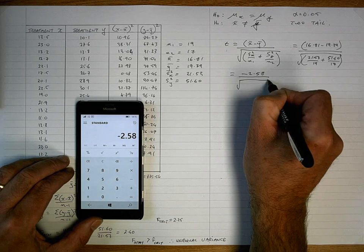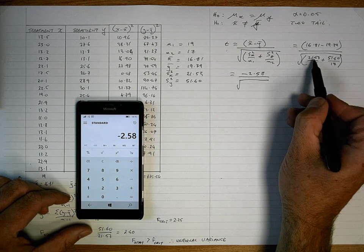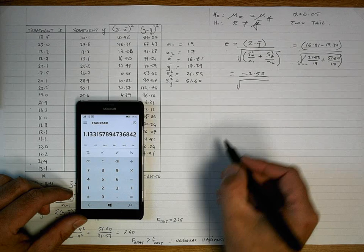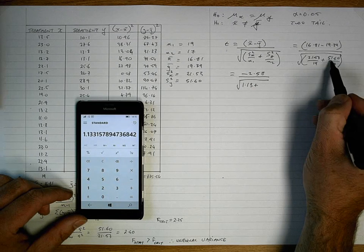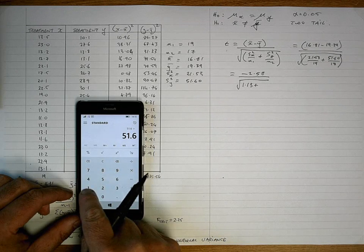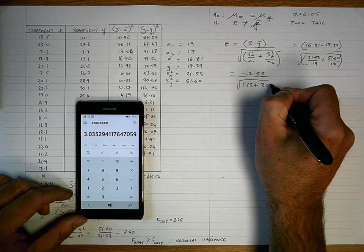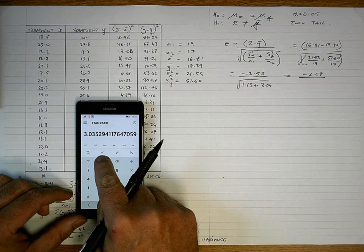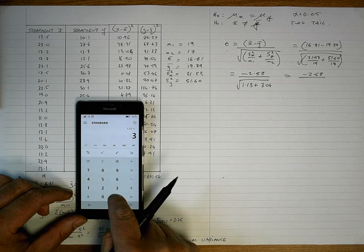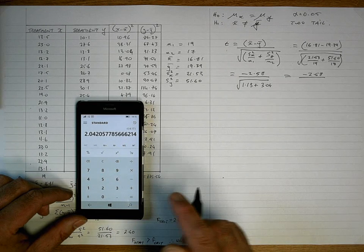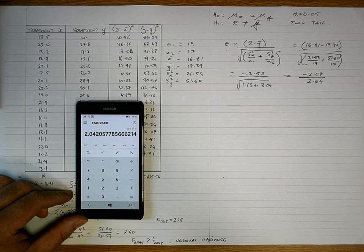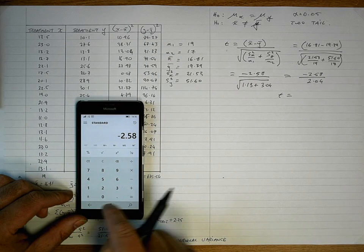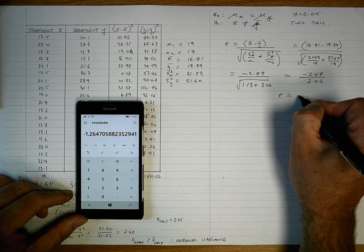Let's work that out with a calculator. The numerator: 16.81 minus 19.39 gives minus 2.58. For the denominator: 21.53 divided by 19 equals 1.13 rounded, plus 51.6 divided by 17 equals 3.04 rounded. Adding those: 1.13 plus 3.04 equals 4.17; the square root of 4.17 is 2.04 rounded. So our t-statistic is minus 2.58 divided by 2.04, giving a t-statistic of minus 1.26.